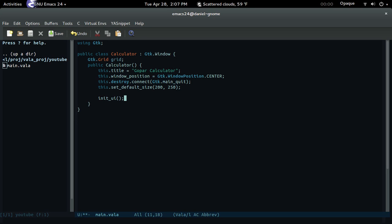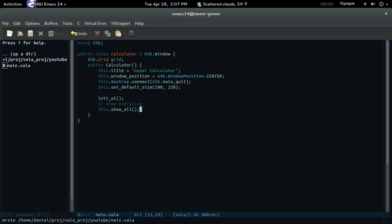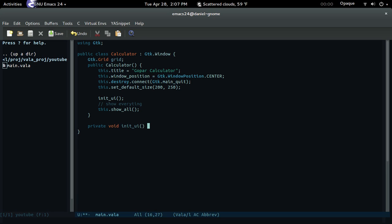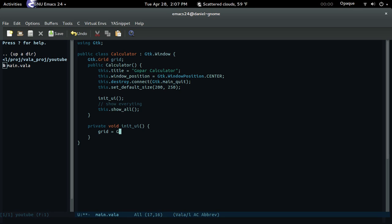Then let's call init_ui — we're going to create that right now — and then show everything with this.show_all. Now let's create a private void init_ui. Let's create the grid: grid equals new GTK.Grid.